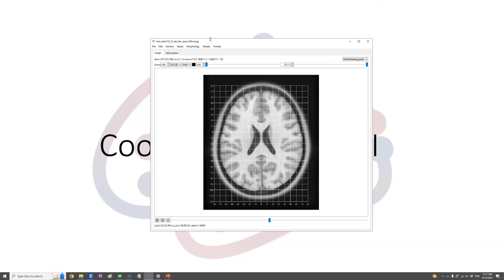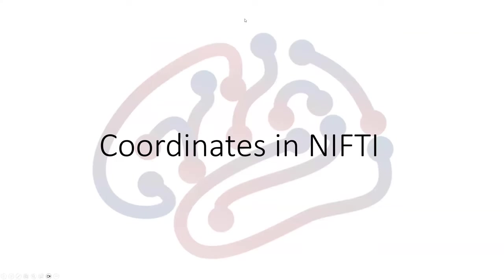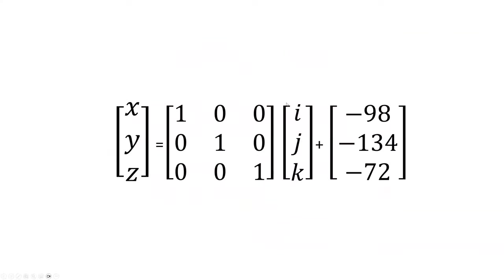So the computation of the conversion is done by this: from the IJK integers converting to the continuous system of XYZ, there are three scaling variables multiplied by the IJK value and added another translation variable.